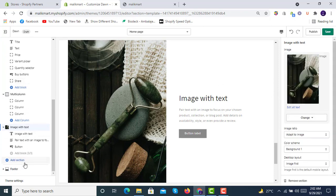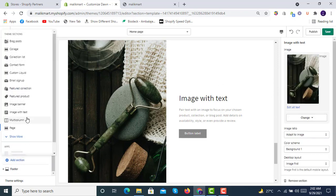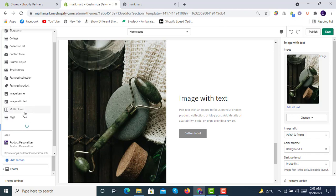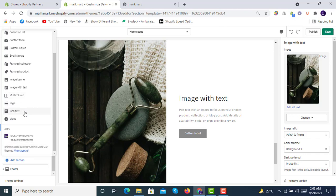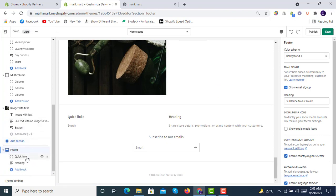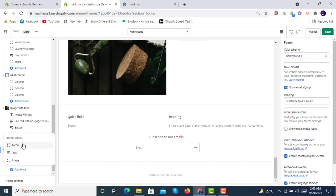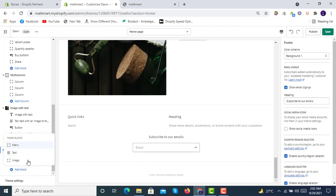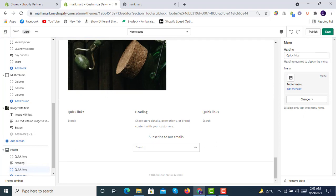Below the footer you can add blocks: menu, text, and image. In the menu block you can click on menu and select a menu — for example the footer menu or main menu — and edit it from there.